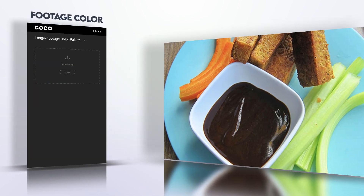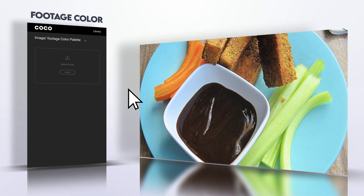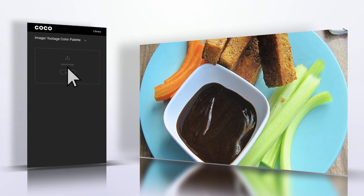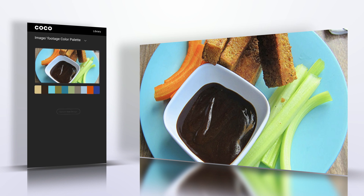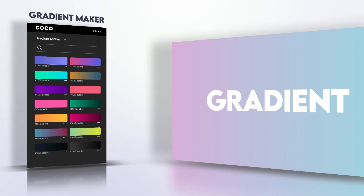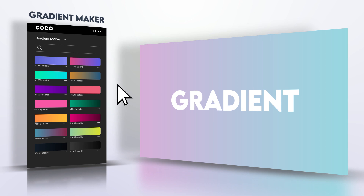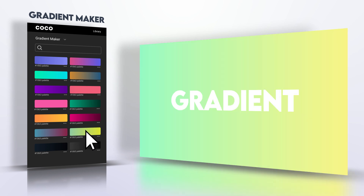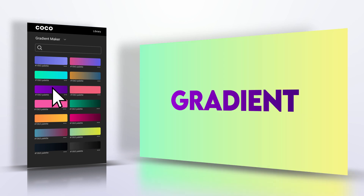You will love being able to make color palettes from images and footage. Generate or browse beautiful color combinations for your designs. Discover tons of designer-created color gradients — find your favorite and apply it with a single click.